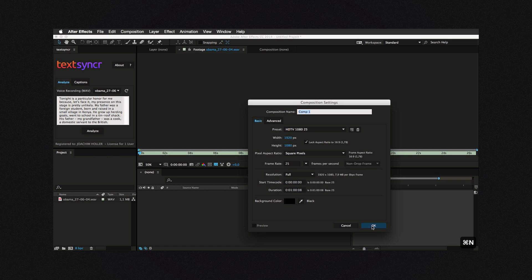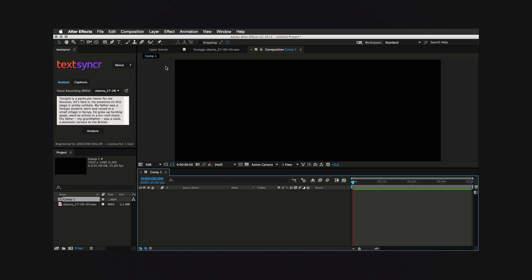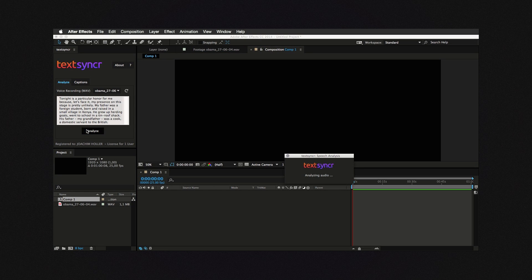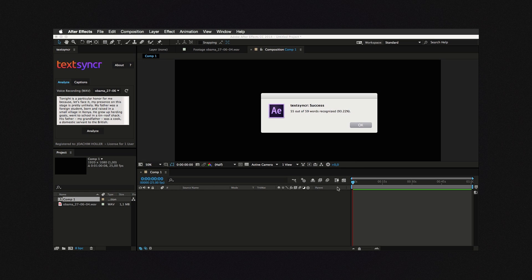Paste it in. Make sure that there is a comp active by either selecting it here, here, or here, and just click Analyze. What it will do in the background is look through the words in the transcription and try to align them to the voice recording. When it's done you get a pop-up showing you how many words it was able to discern. Look at this as a general quality of the analysis, so don't worry if it's not 100% — you will still get all the words from your input as markers.